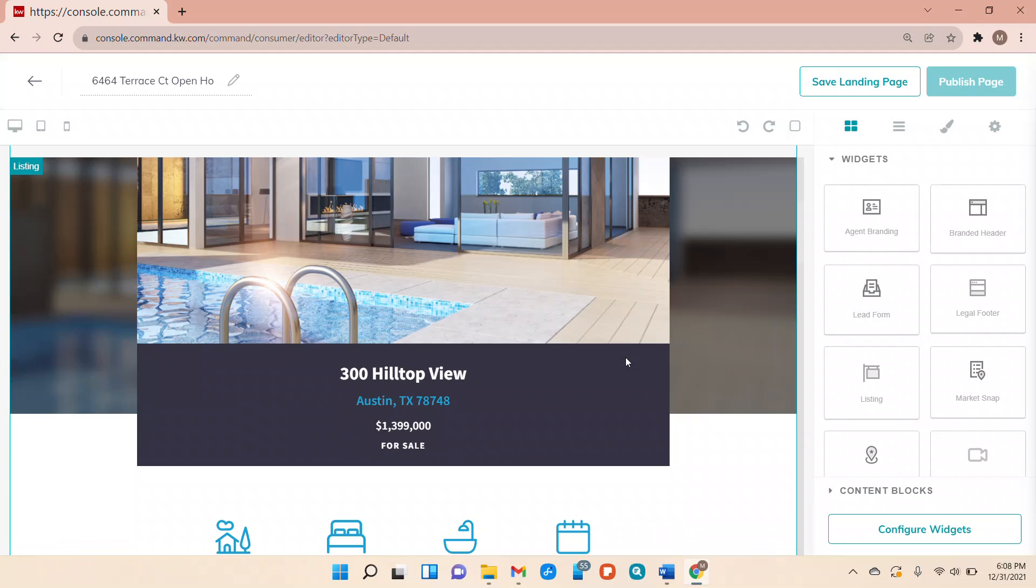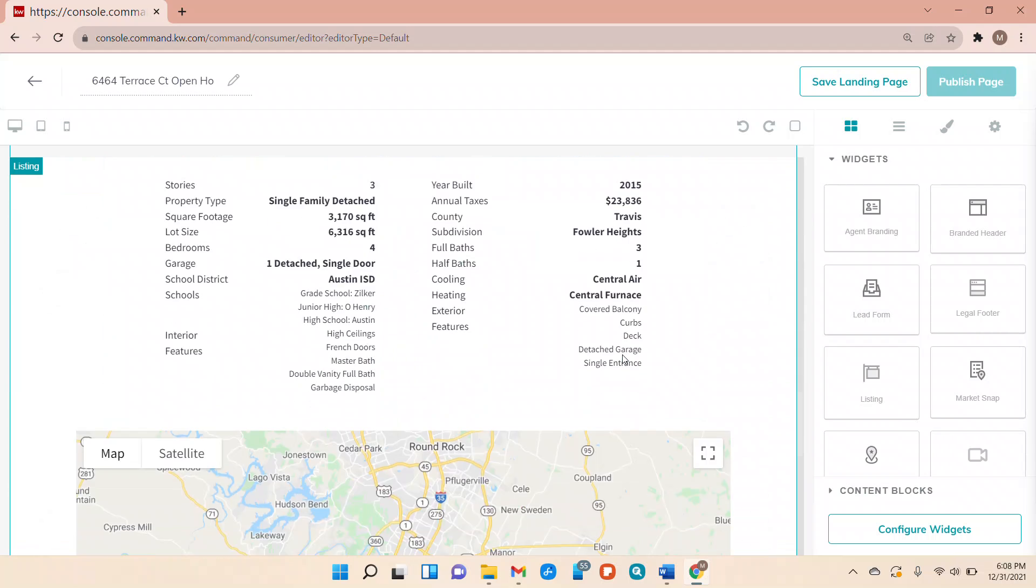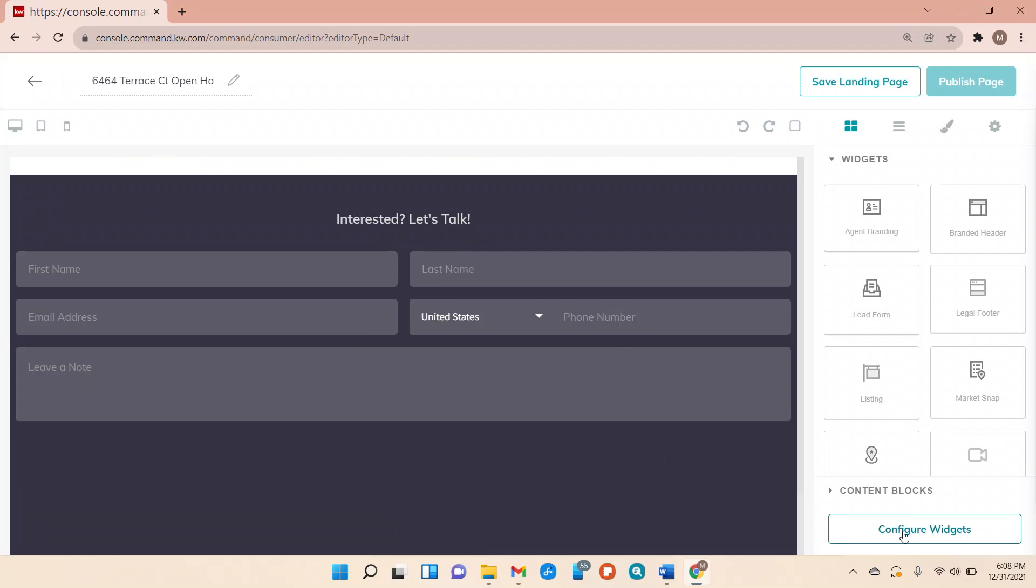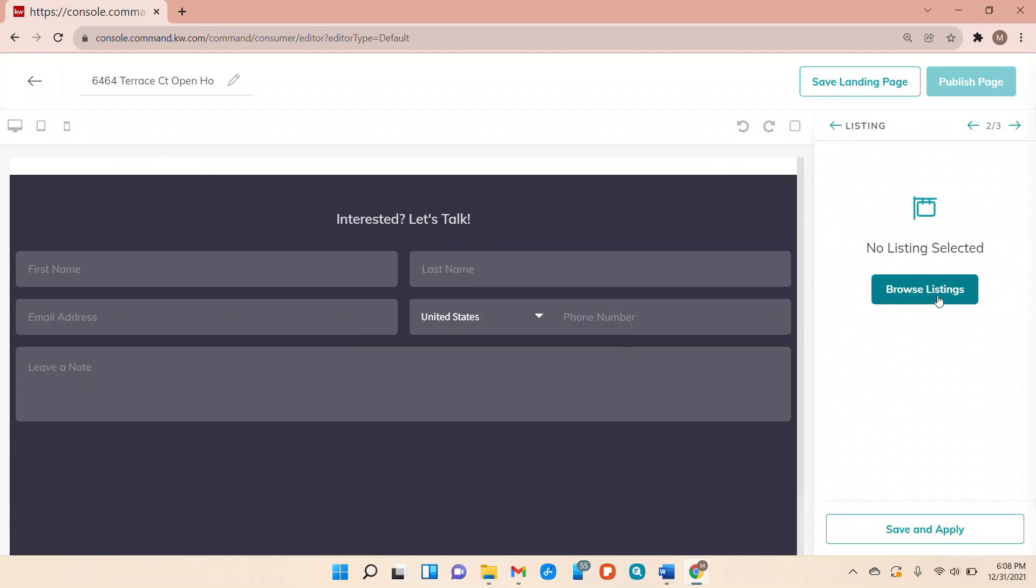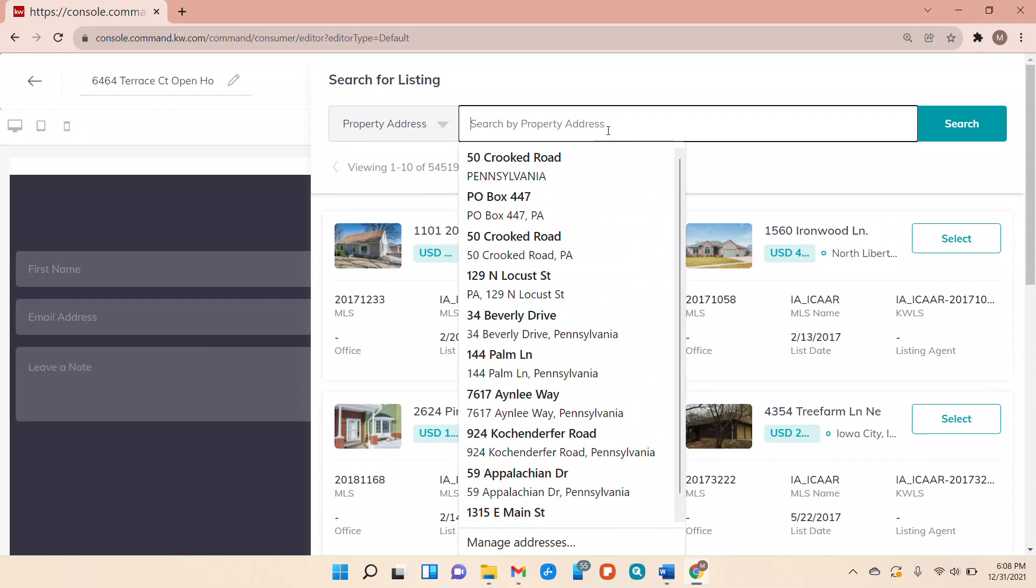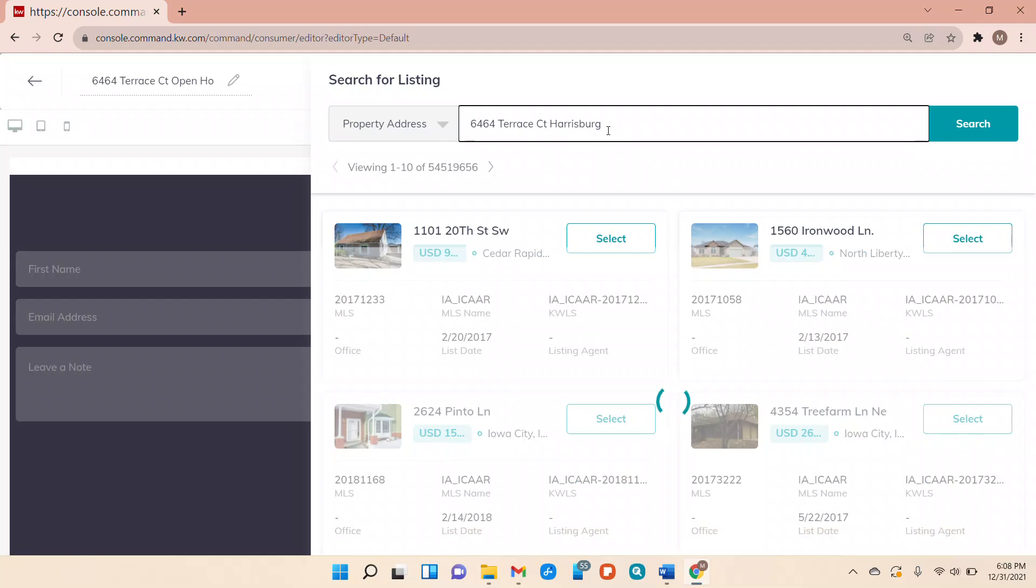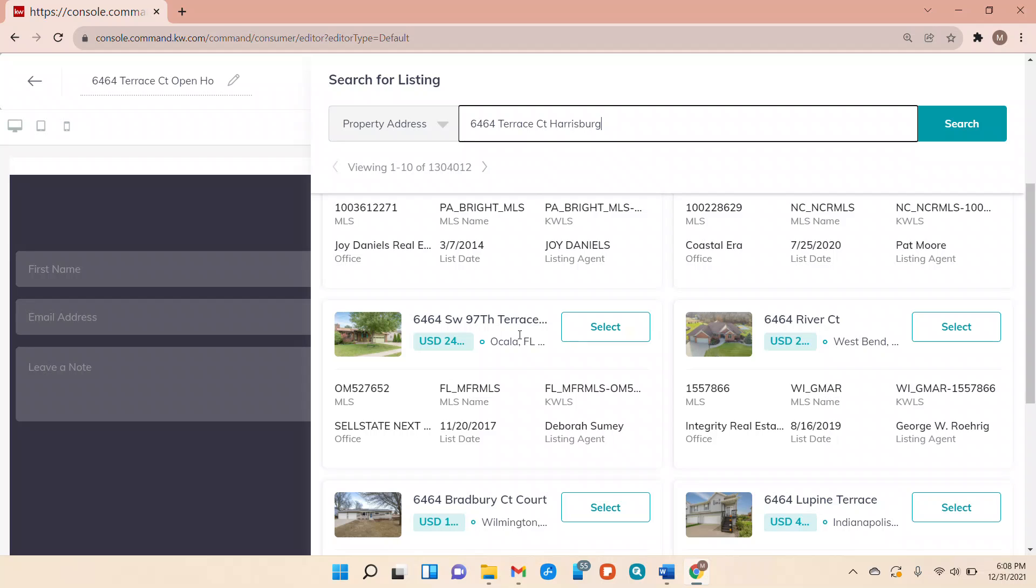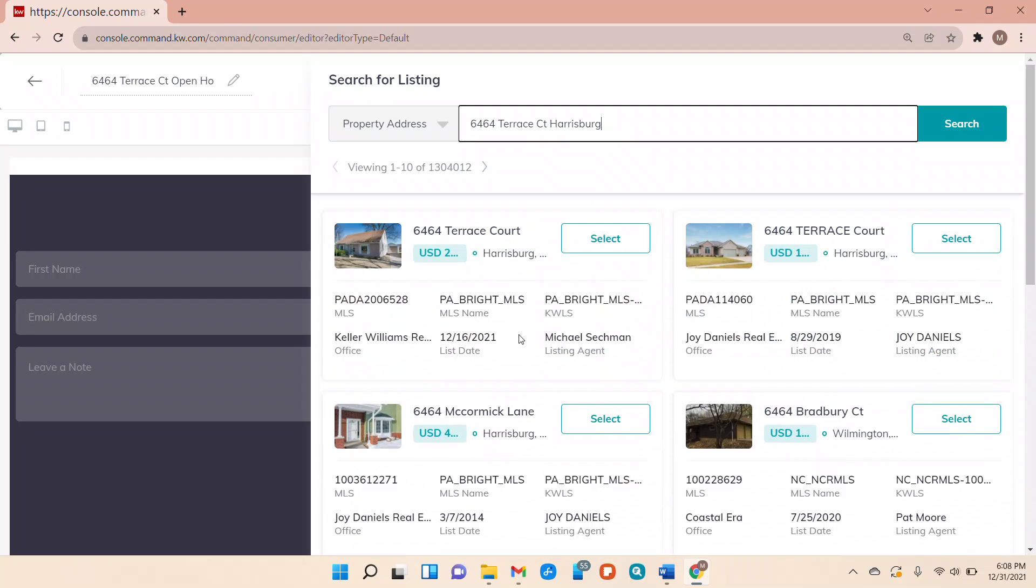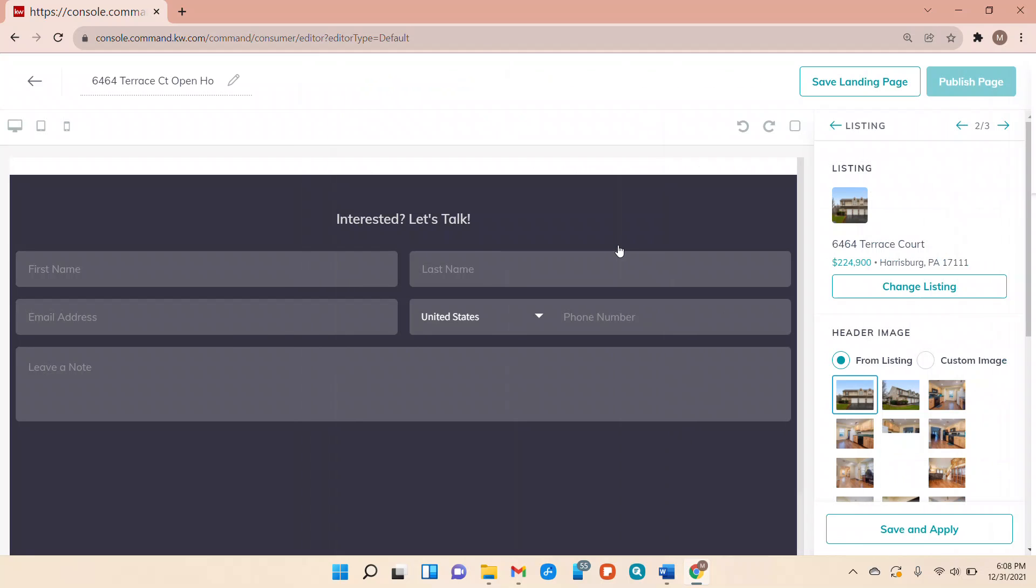Okay so header, property widget, and lead form. So now we're going to go into configure. We're going to browse our listings because we want to find the one we want. So in this case I'm just searching for 6464 Terrace Court Harrisburg. And that is definitely not it. That's interesting. I'm not sure why that's a different picture but we'll go ahead and select that. Maybe it'll switch over.